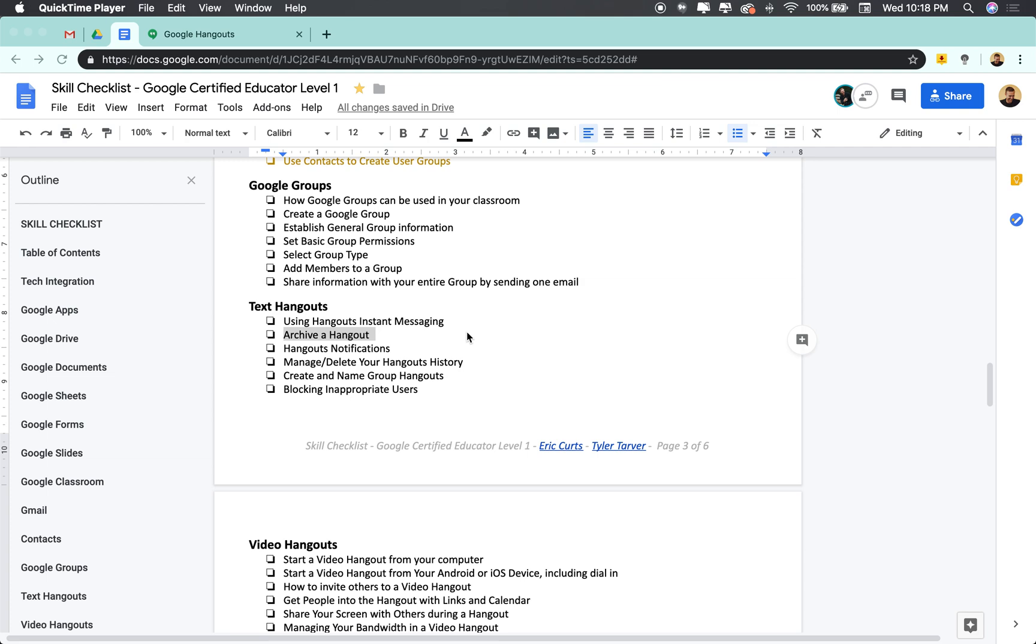Hey there ladies and gentlemen, this is Tyler with Tarver Academy and I'm so excited you're here. I hope that we can learn together and help get you trained up to be a Google Certified Educator.